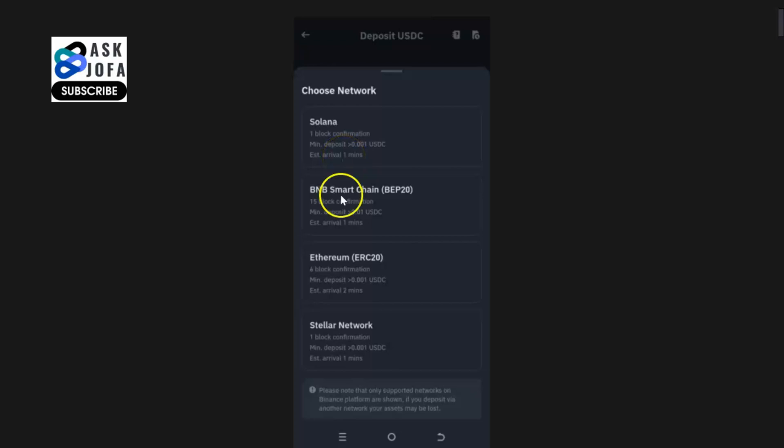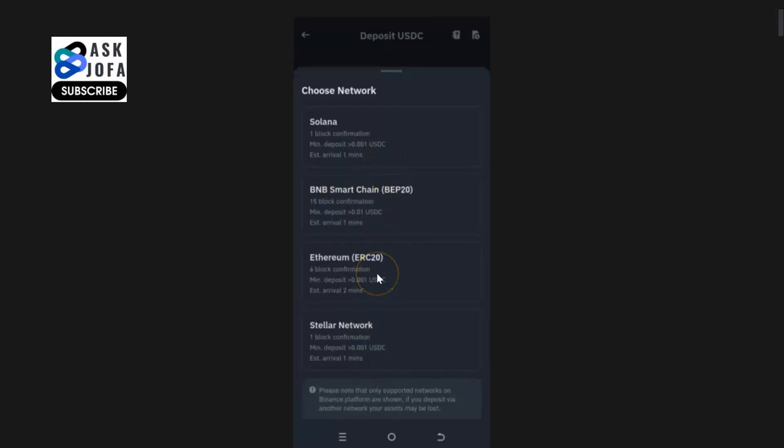The same thing for BNB Smart Chain. Each of these networks, they are like banks. You can only use the same network the sender is using to send the USDC to you. This is Ethereum network. Usually Ethereum is very costly, but your objective is to go for the cheapest network.